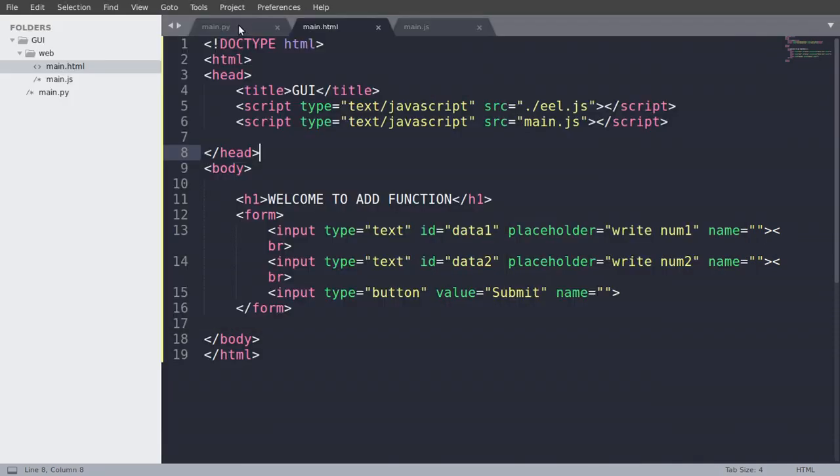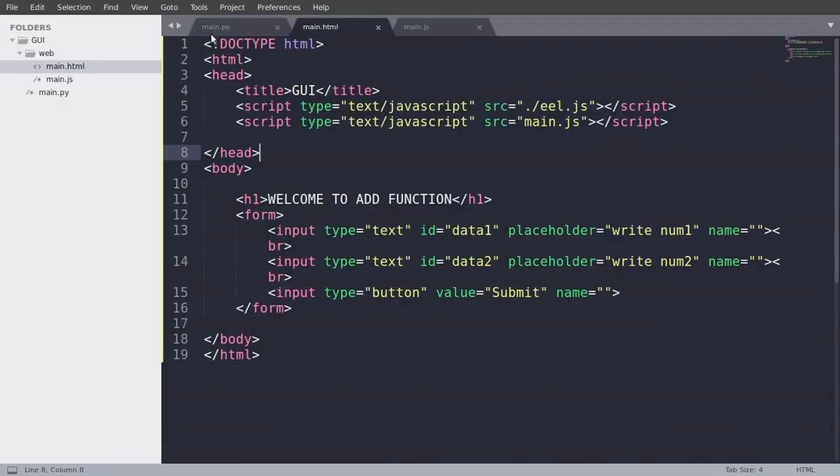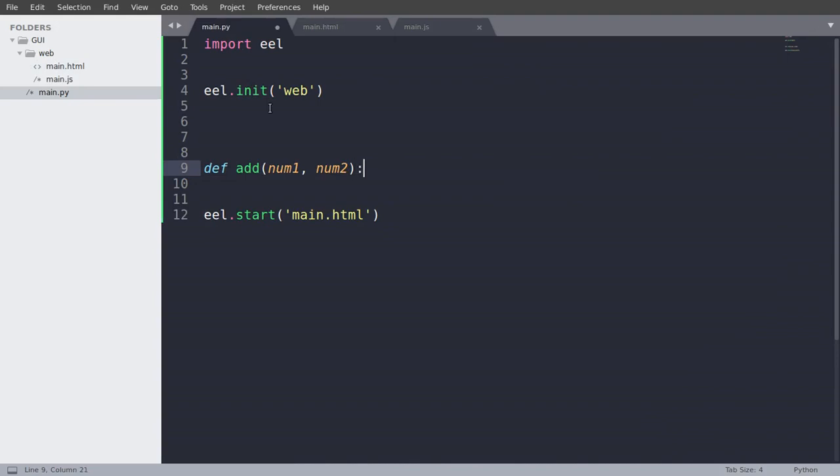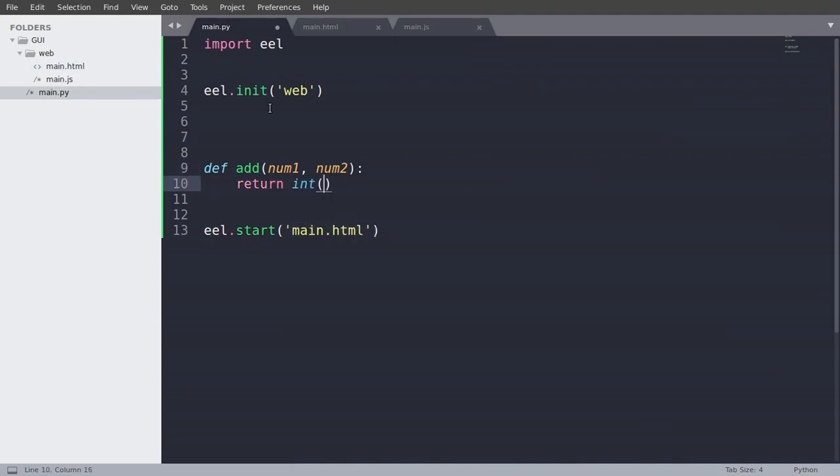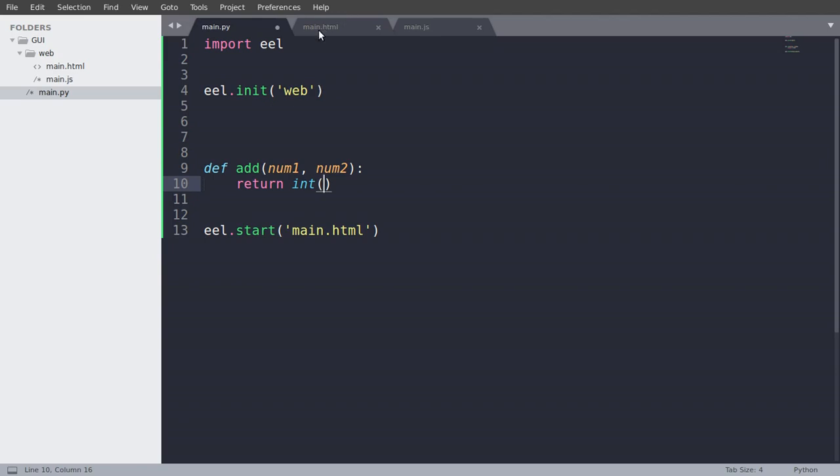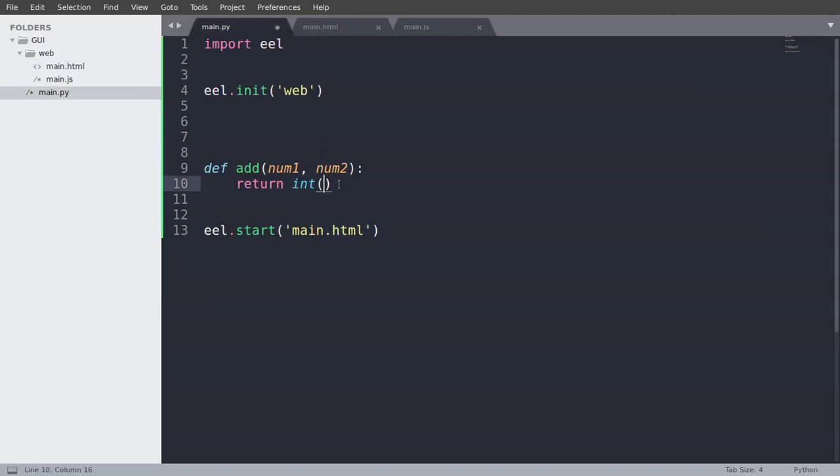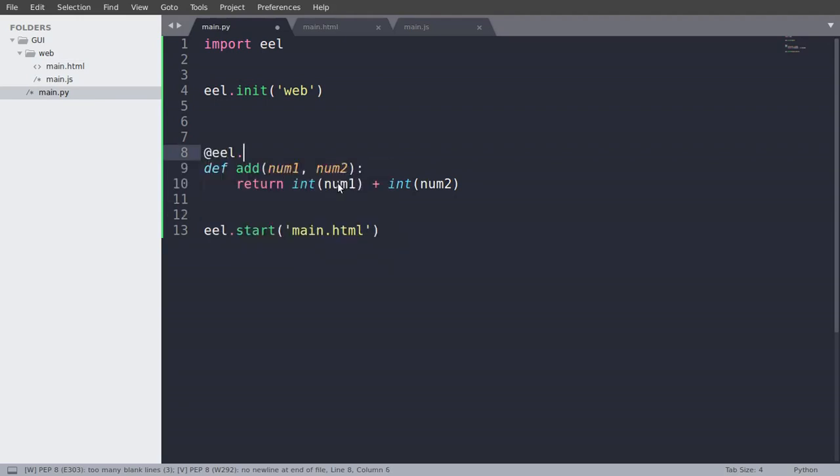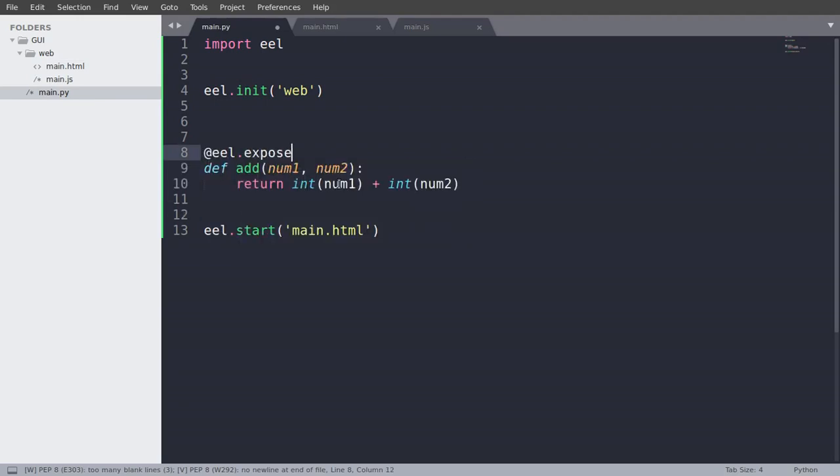So let's now create the addition function in our Python file. So def add, num1, num2. And I will return int version of num1 plus int version of num2. So why we are writing int? The value we are getting is text. So we will return int num1 plus int num2. And we need to add eel.expose. So what expose does is it exposes the add function to our JavaScript.